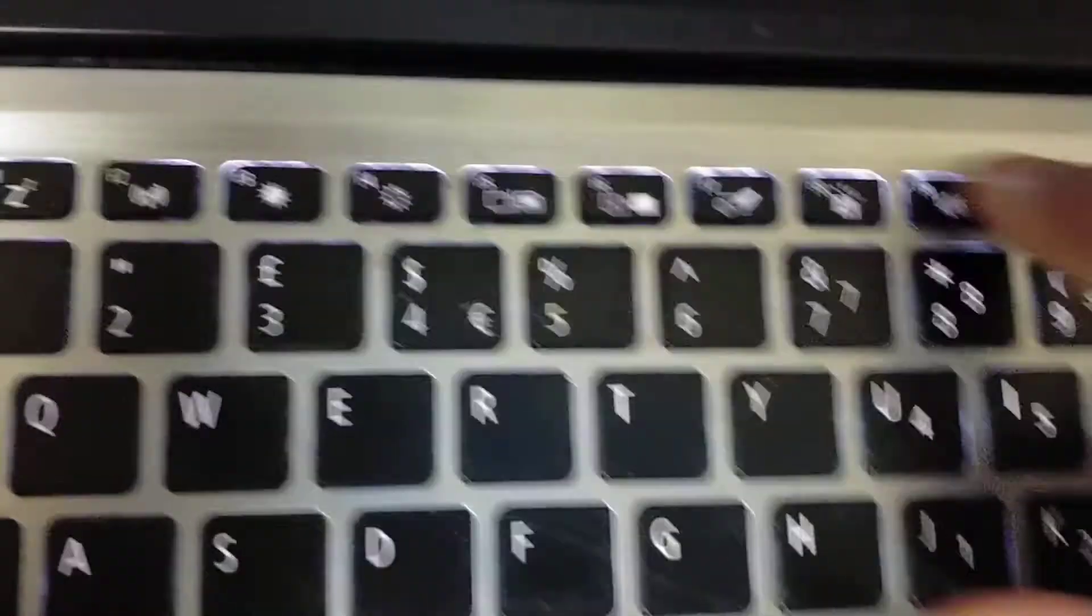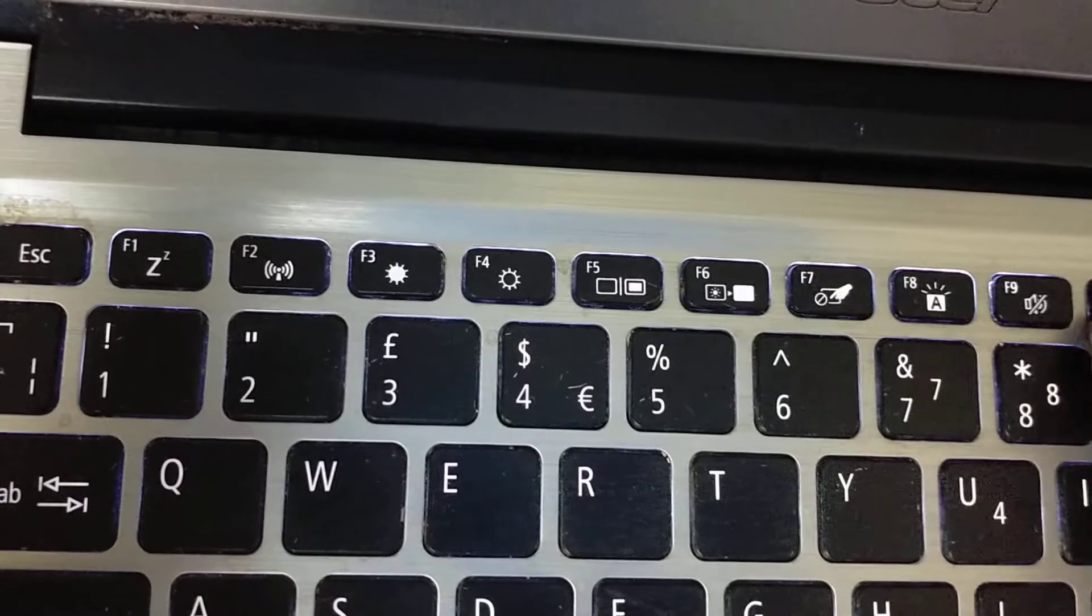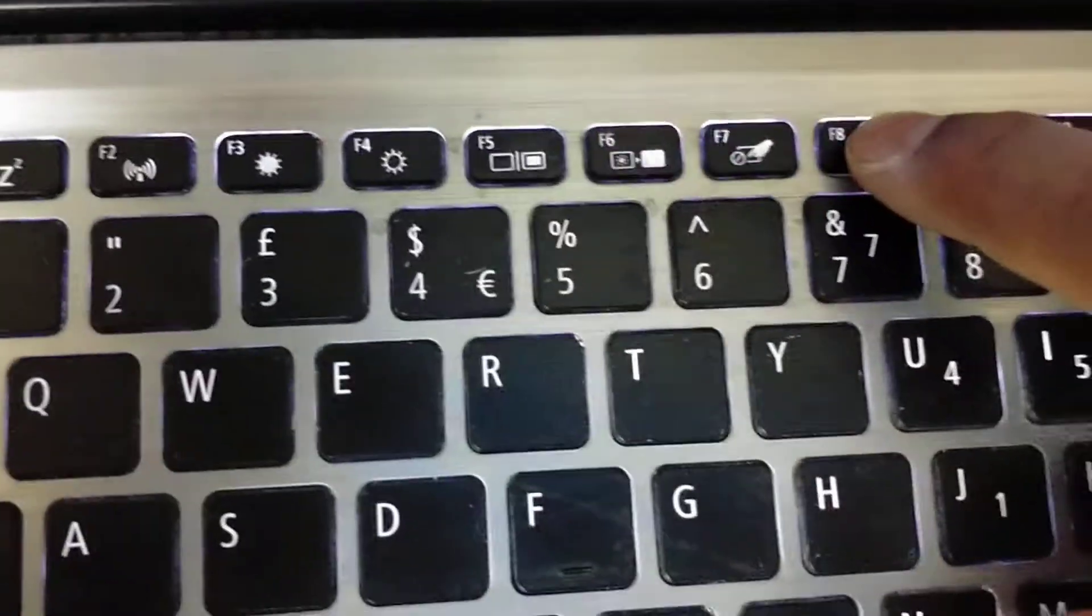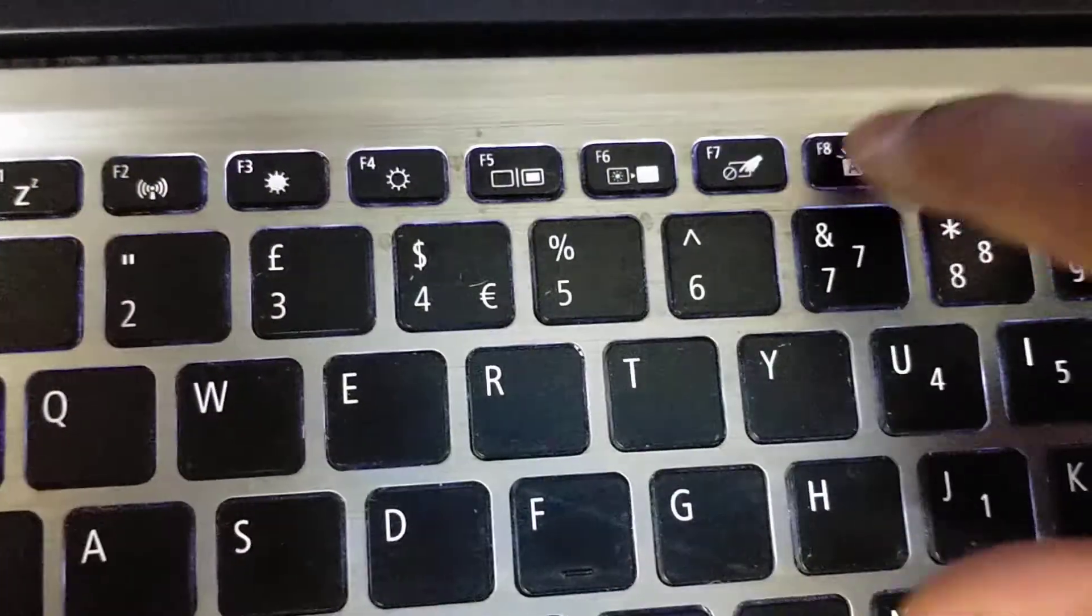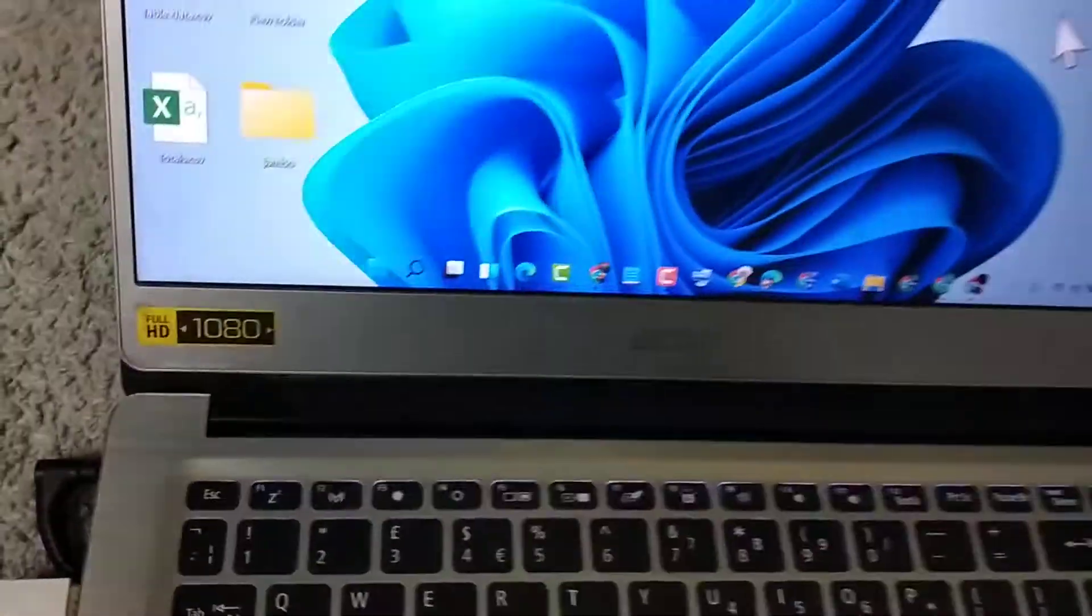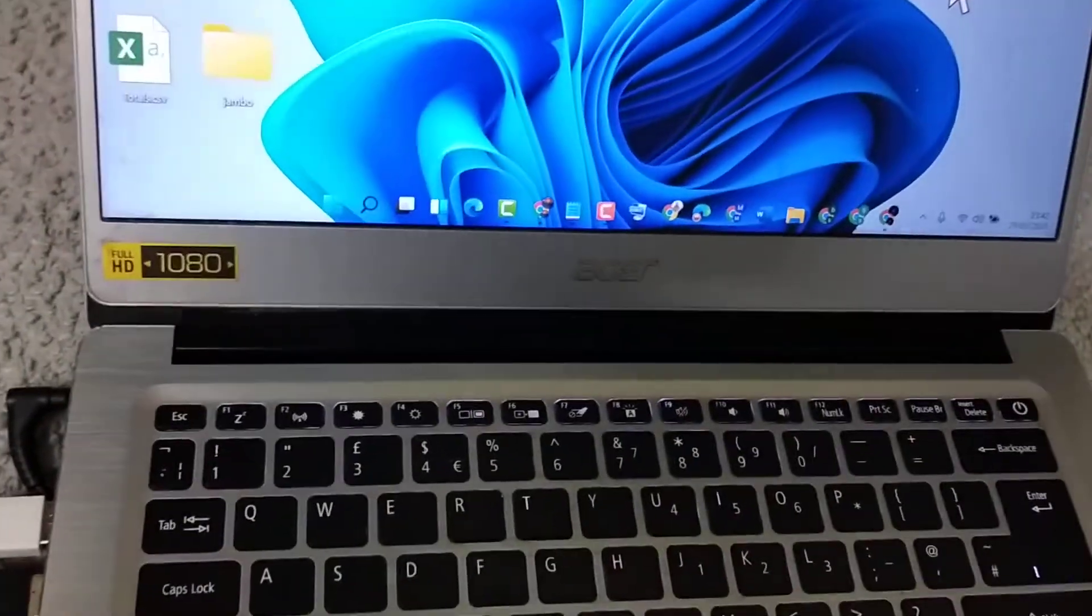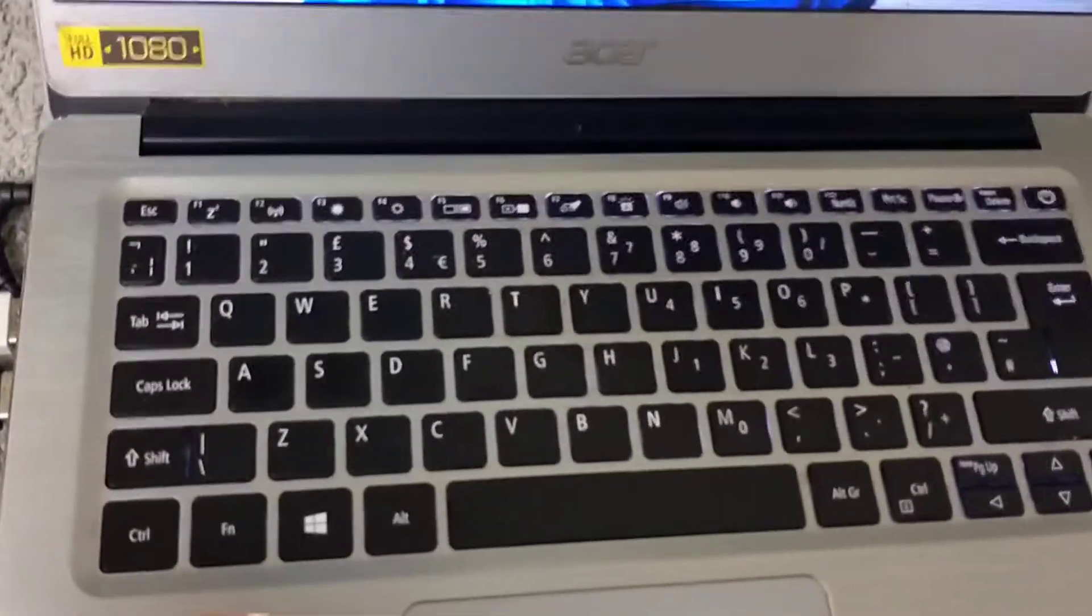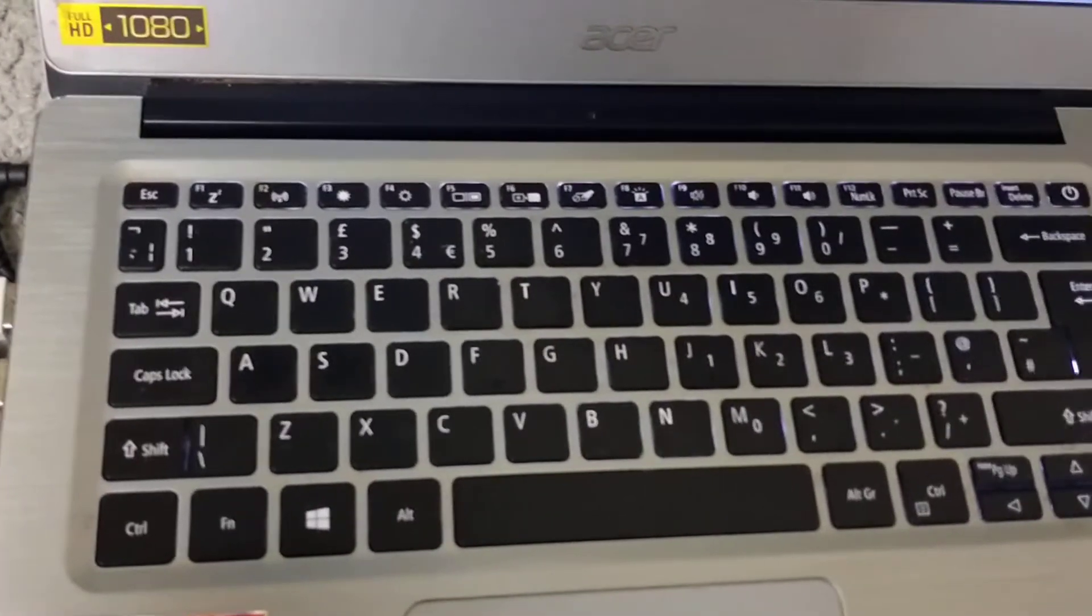Just press again like this. Hopefully you liked this video. Thanks for watching. By these simple steps, we can know how to turn on keyboard backlight.